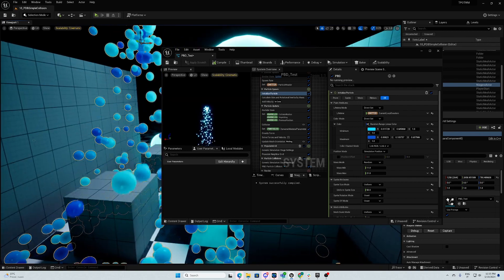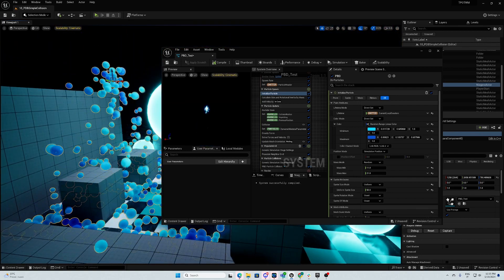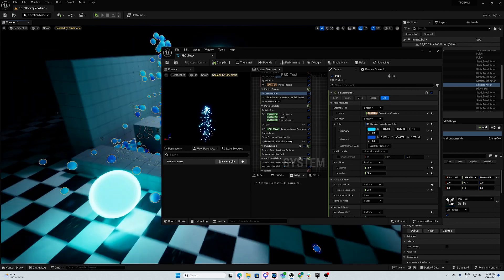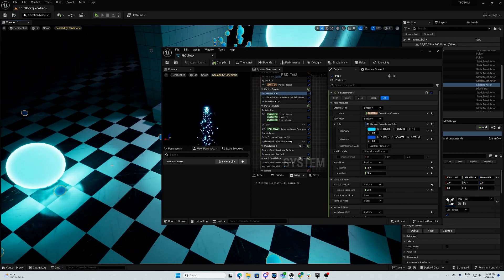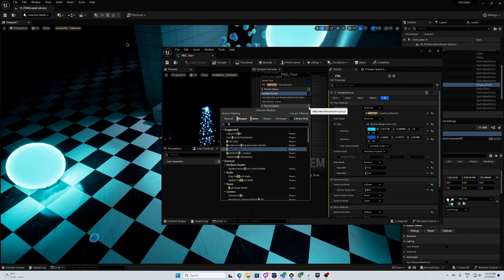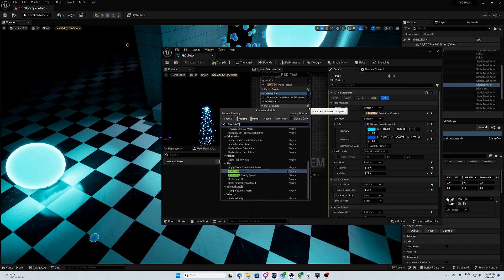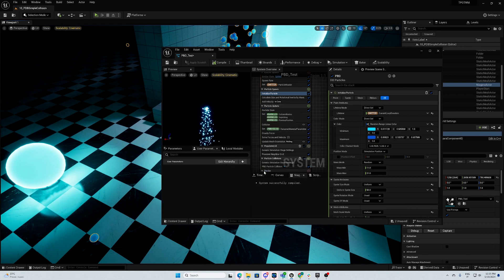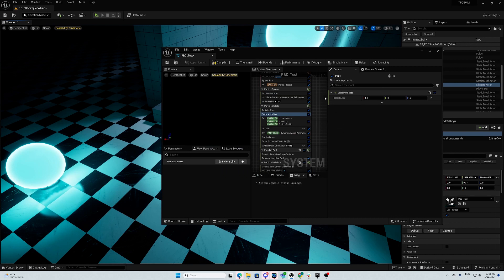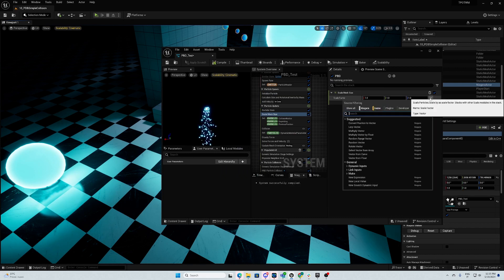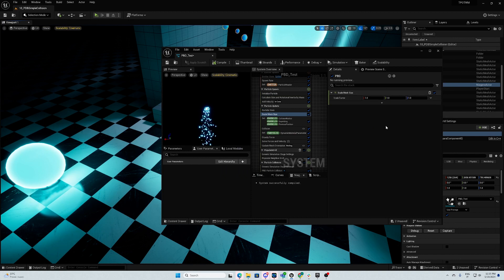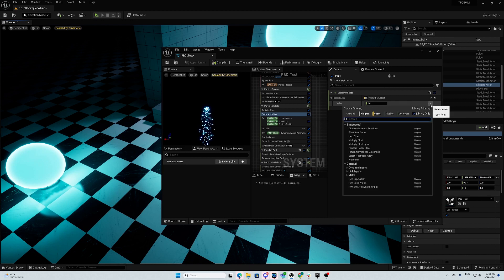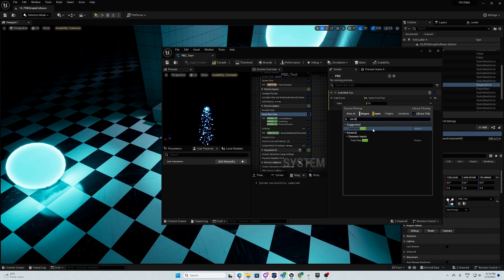Now we want the particle to start small and when they die, they return small. To do that, we go just here, we go scale mesh size. We say float — vector from float — to be always the same size. And here we go float from curve.